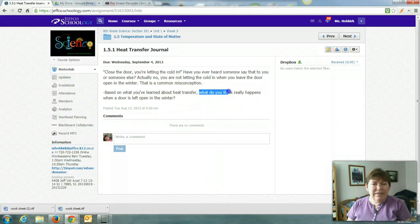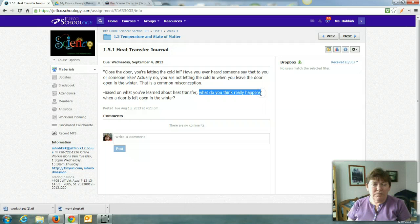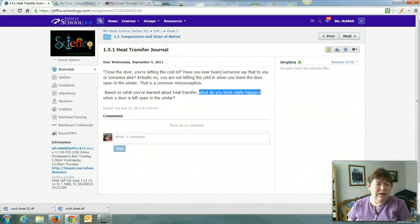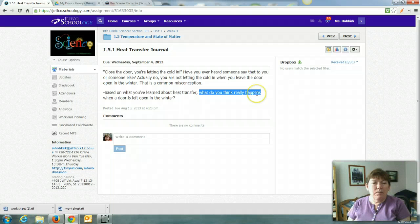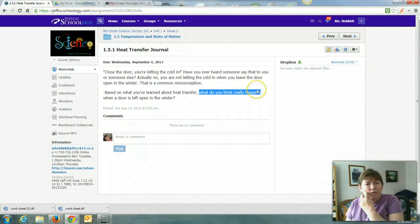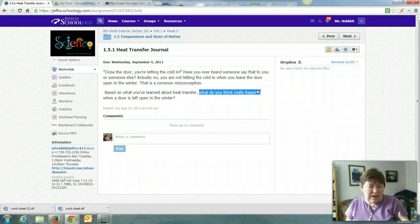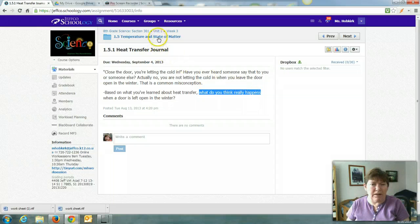It says, what do you think really happens? The keywords explain and describe are not in your directions here, but this is your verbal instruction saying I'm looking for a paragraph here for this response.